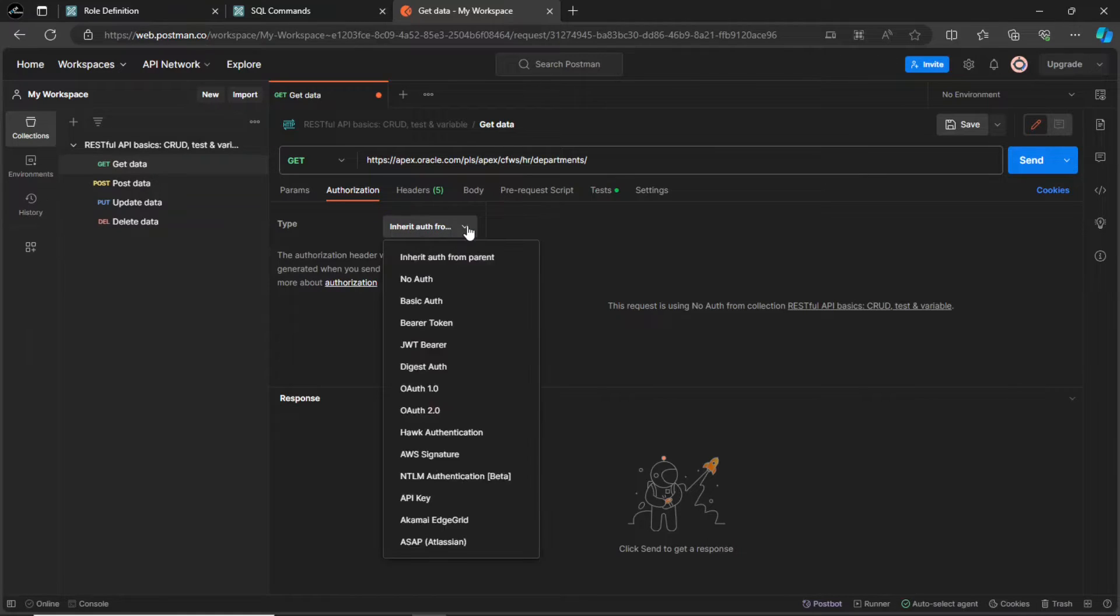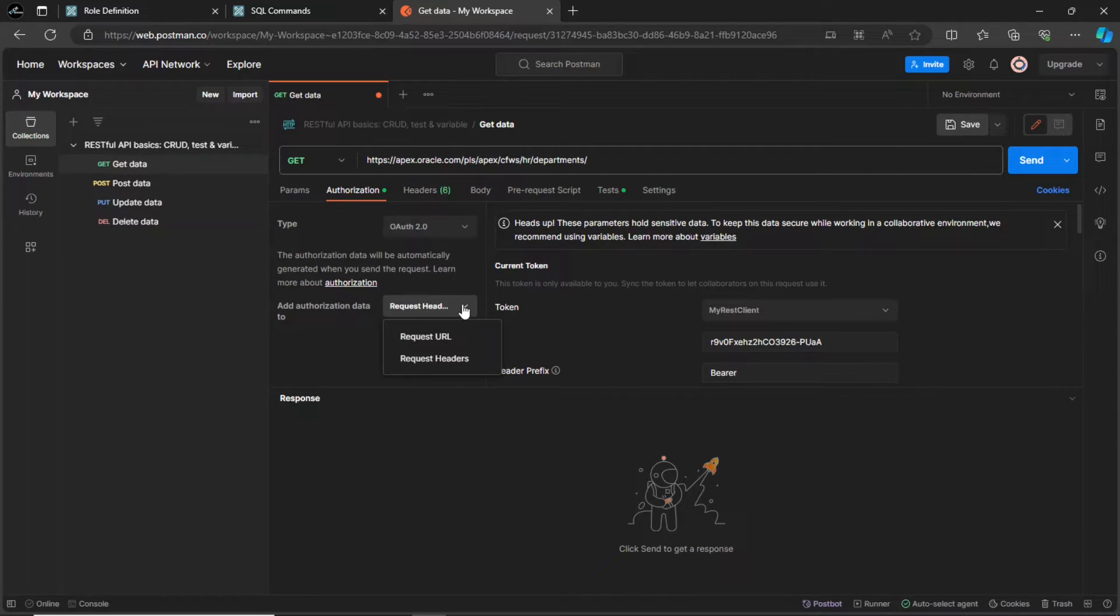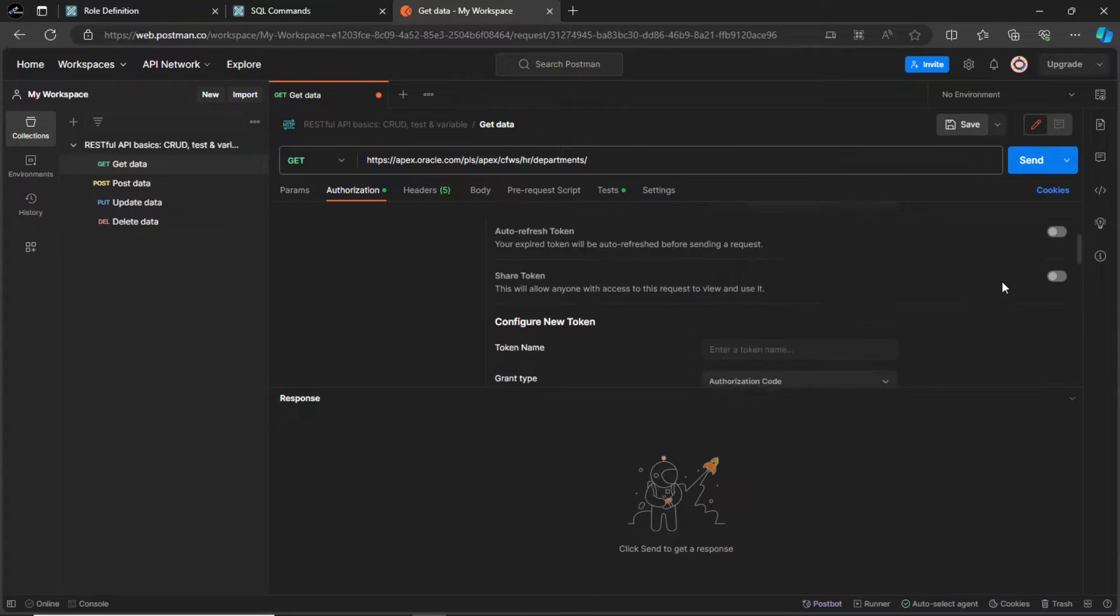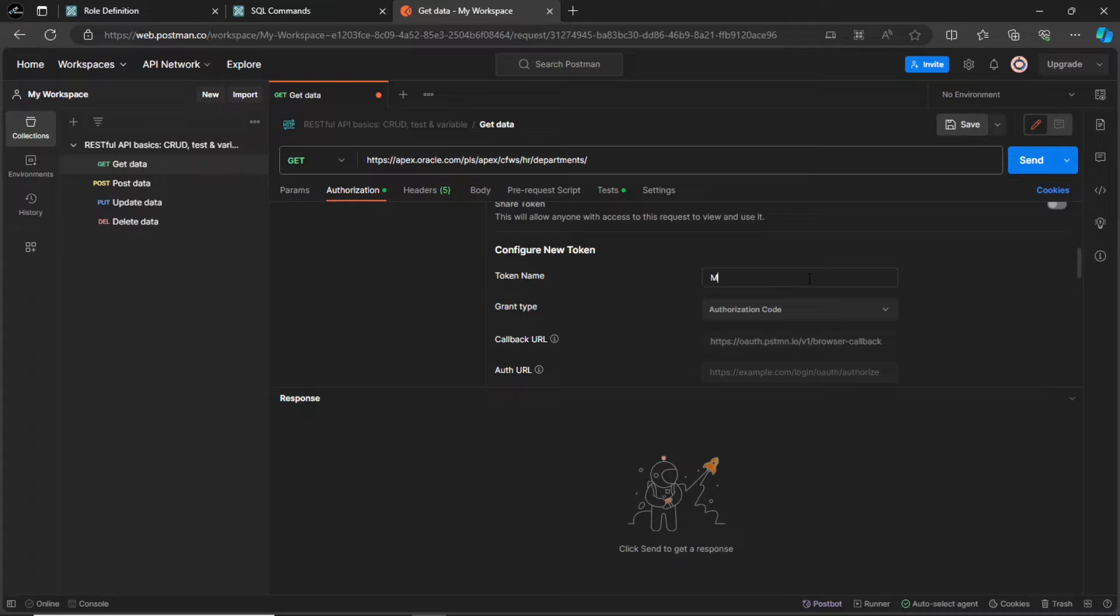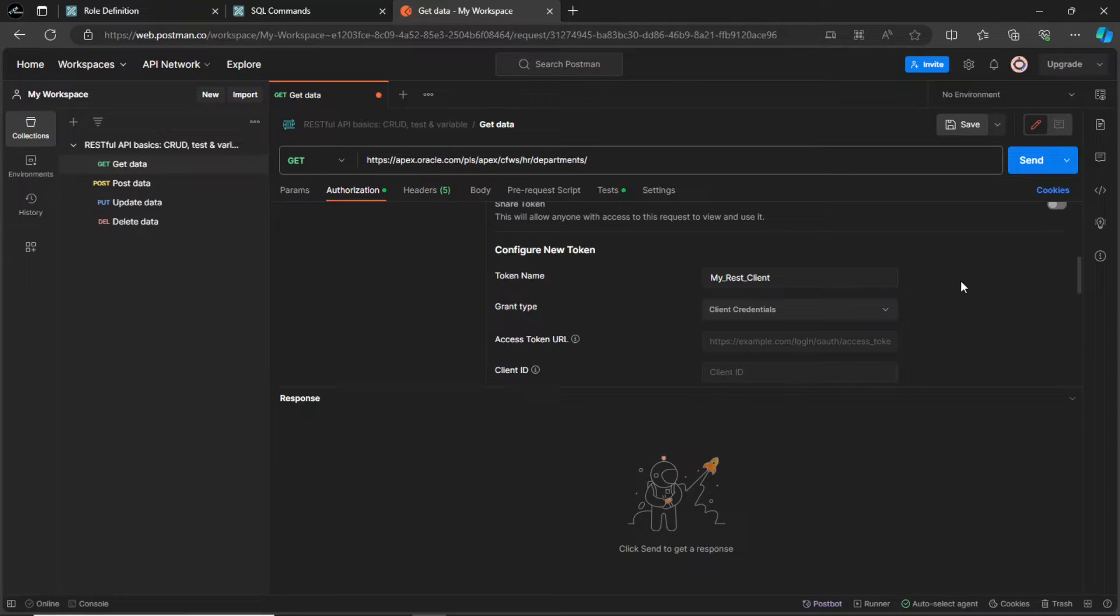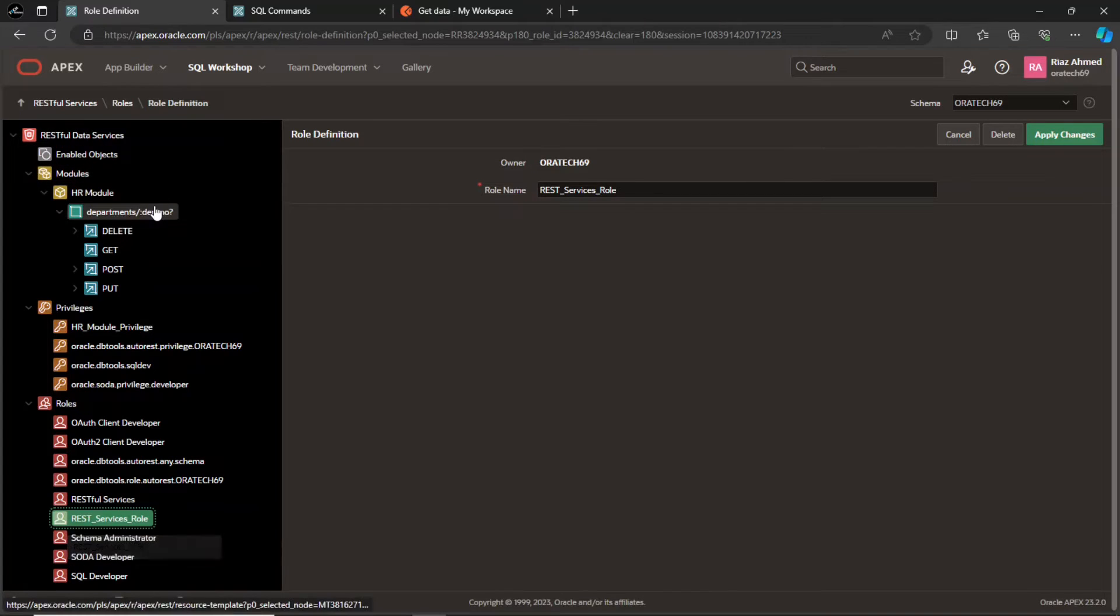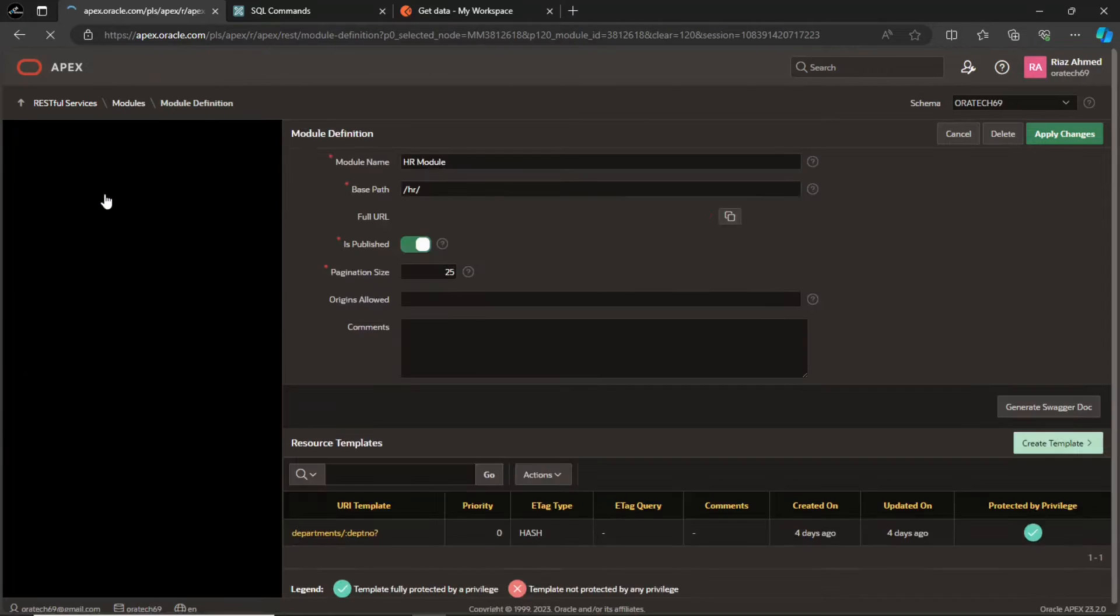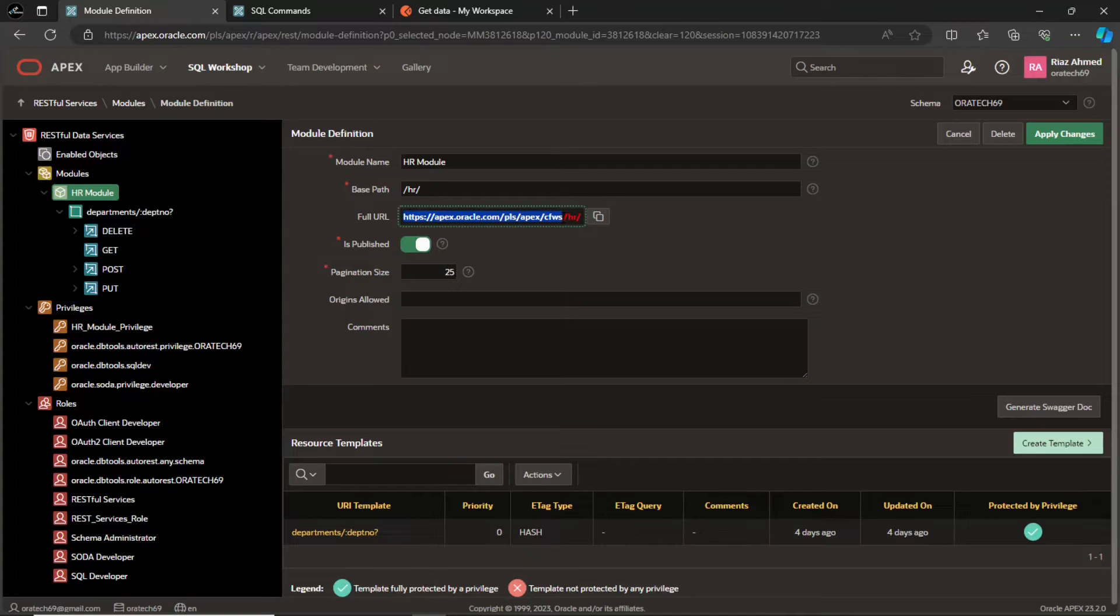As I mentioned earlier, OAuth2 involves the exchange of tokens between the client application and resource server. So first we have to create a token. Enter the token name you provided in the API. Set grant type to client credentials as we set this value in the API. Access token URL is the URL you provided in the HR module. Copy this URL up to your schema alias. And then append slash OAuth2 and slash token to it.